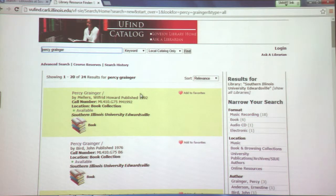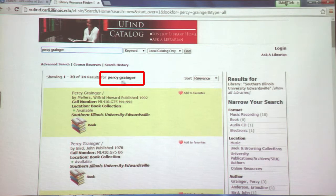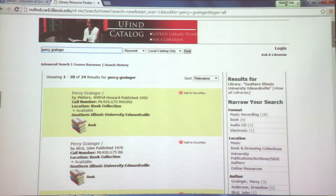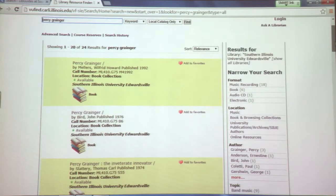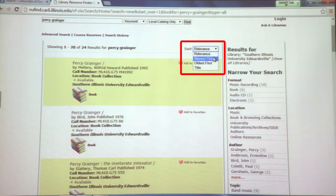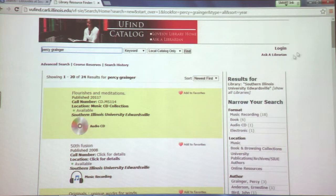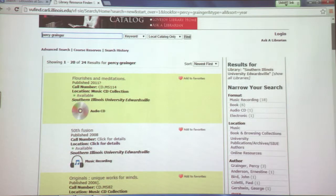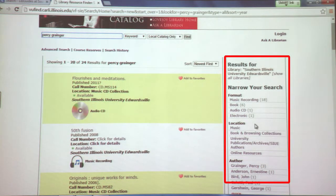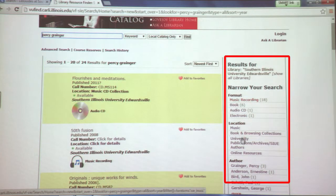If you don't spell the name correctly you may get nothing, so if you don't get any results check to make sure the name or word you're searching for is spelled correctly. In this case we do have 24 results. If you want to see the most recent book, you can sort at the top by selecting newest first. To the right of the page we have our facets, which allow you to search more quickly by format or by author.